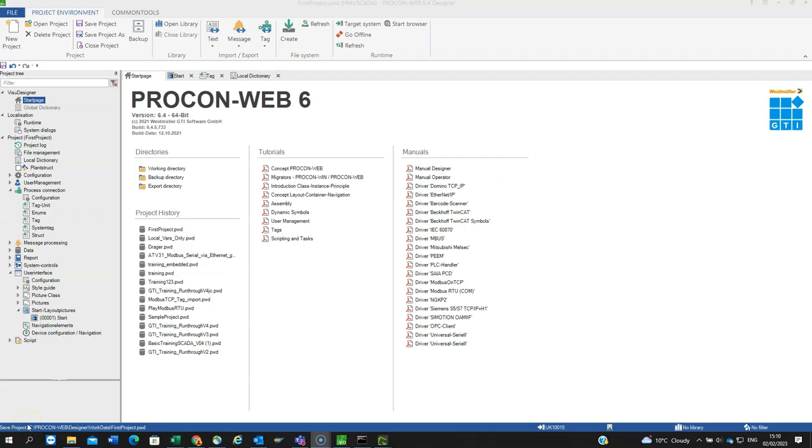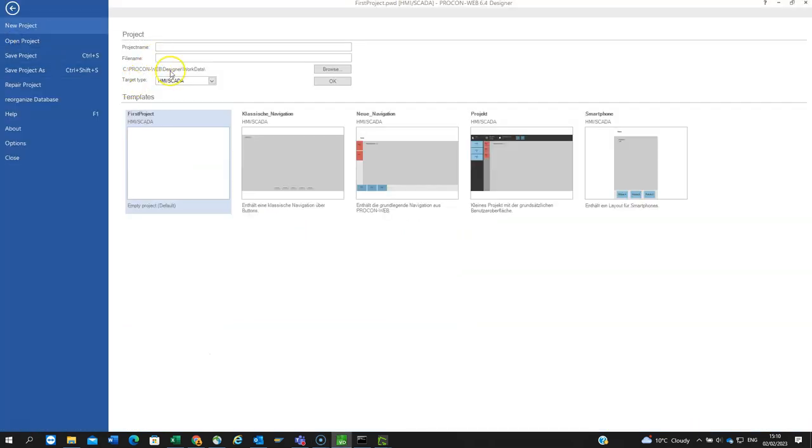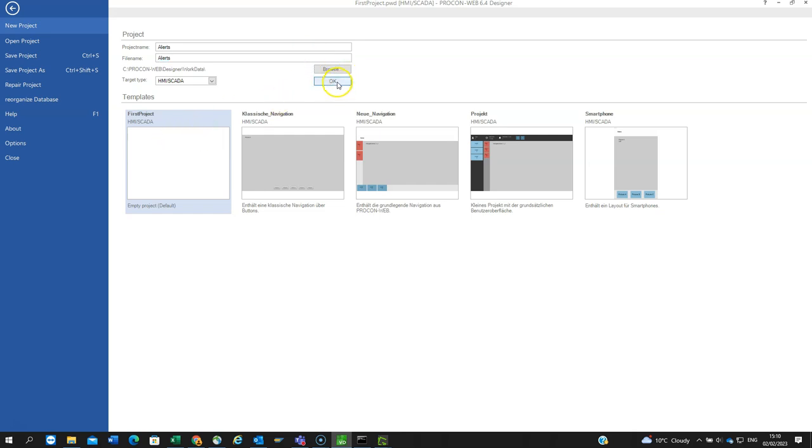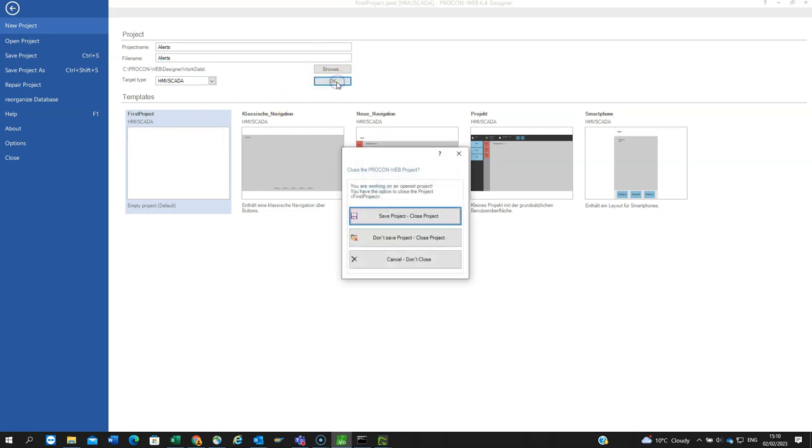Hello, in this video I'd like to show you a basic setup of an alarm or alert viewer in ProconWeb HMI visualization software from Weidmuller. I will create a new project using the target type HMI SCADA, which means the project will live on my PC and be streamed to a browser. I'll call it alerts and use the basic HMI SCADA empty project.